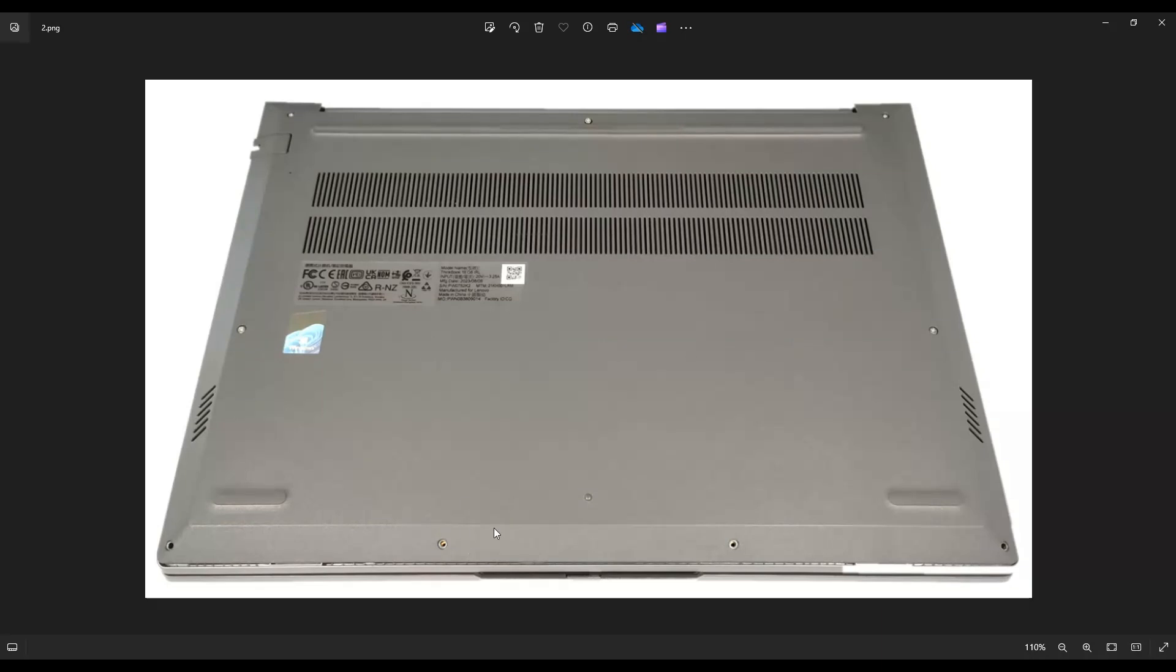After that, I found it easiest to use my pry tool and start from the back and pry this edge up first and then work my way down the sides towards the front. I recommend a plastic pry tool because metal will tend to scratch this case a bit more. Go all the way around and if you get stuck in one spot, just leave it to go to the other side and pry it up from this seam right here.